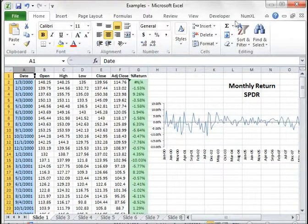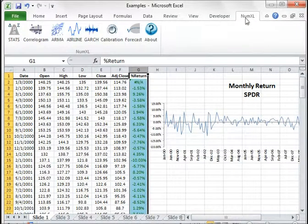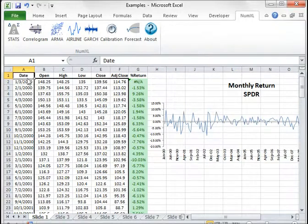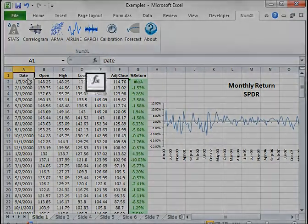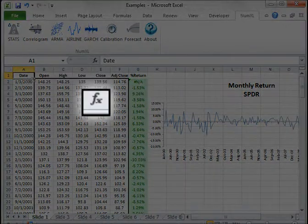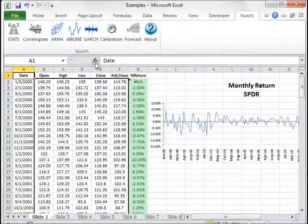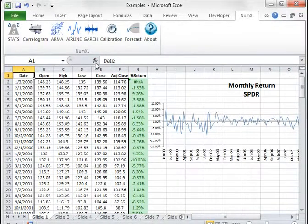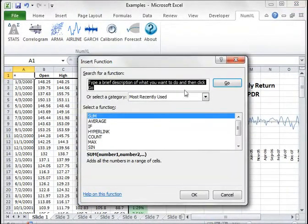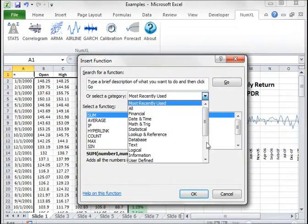To access NumExcel wizards and forms, click on the NumExcel tab. For NumExcel low-level functions, use the Insert Function dialog using the FX button on the left of the formula bar.